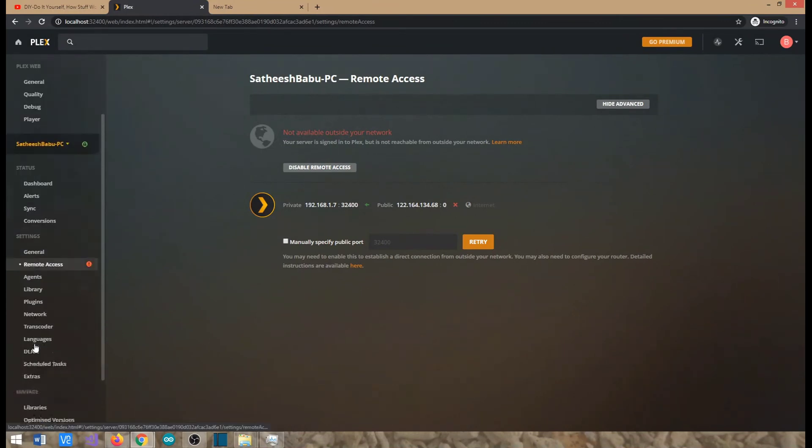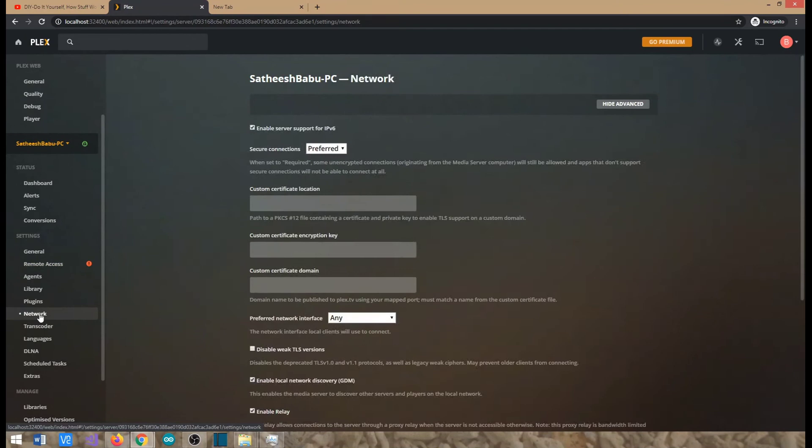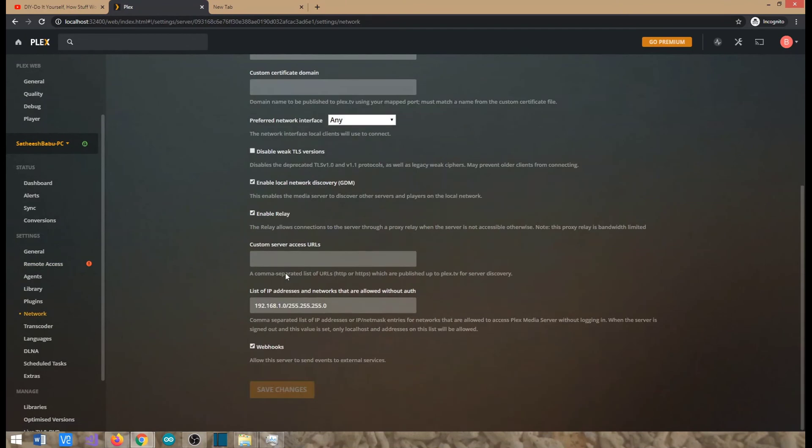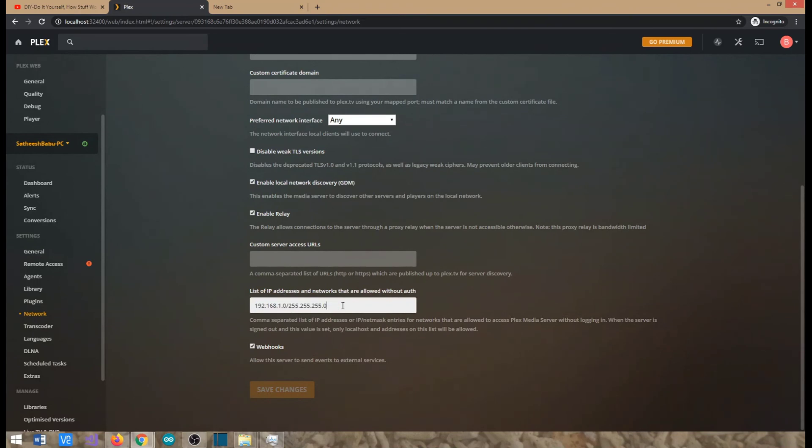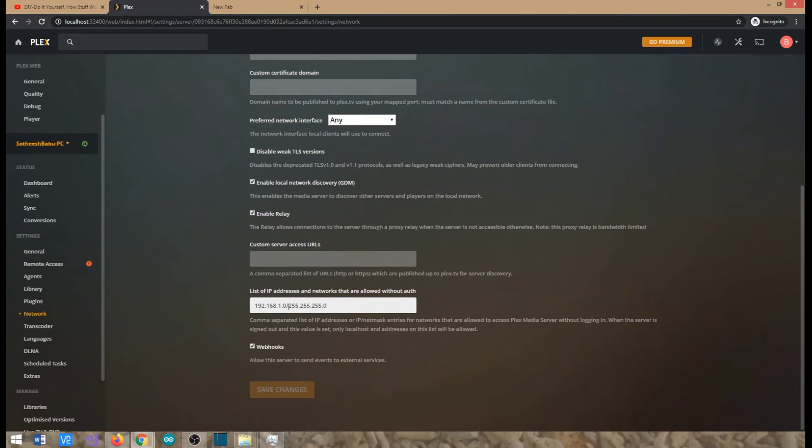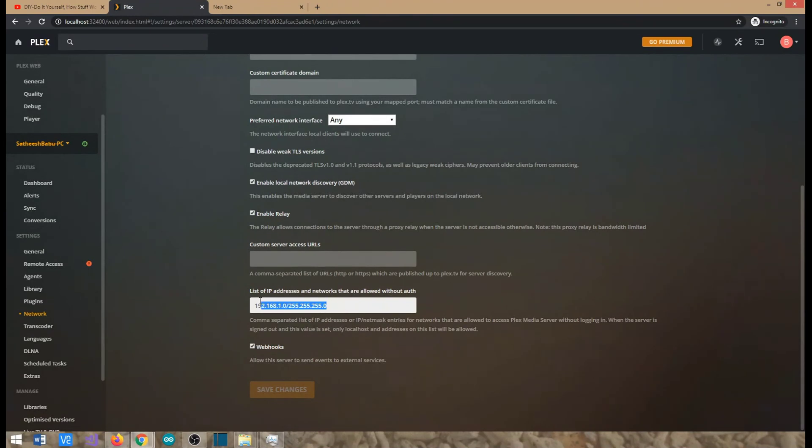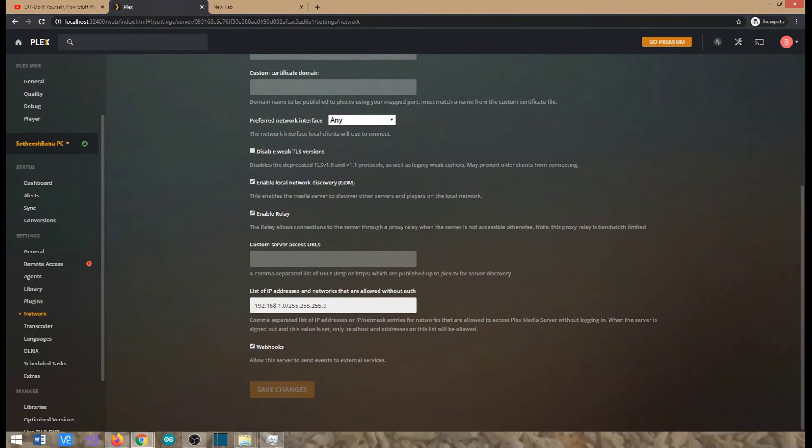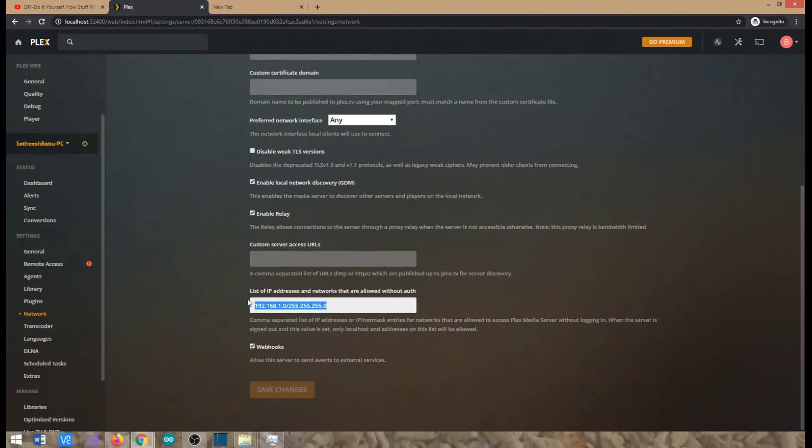So the other thing is you need to go to the network tab on the settings and add the IP address of your local IP address of your Alexa smart assistant. So ensure, I have added almost all the IP addresses that could appear on my local LAN. So the setting is 192.168.1.0 till 255.255.255.0. This ensures all your devices connected to your Wi-Fi are able to connect to this media server.